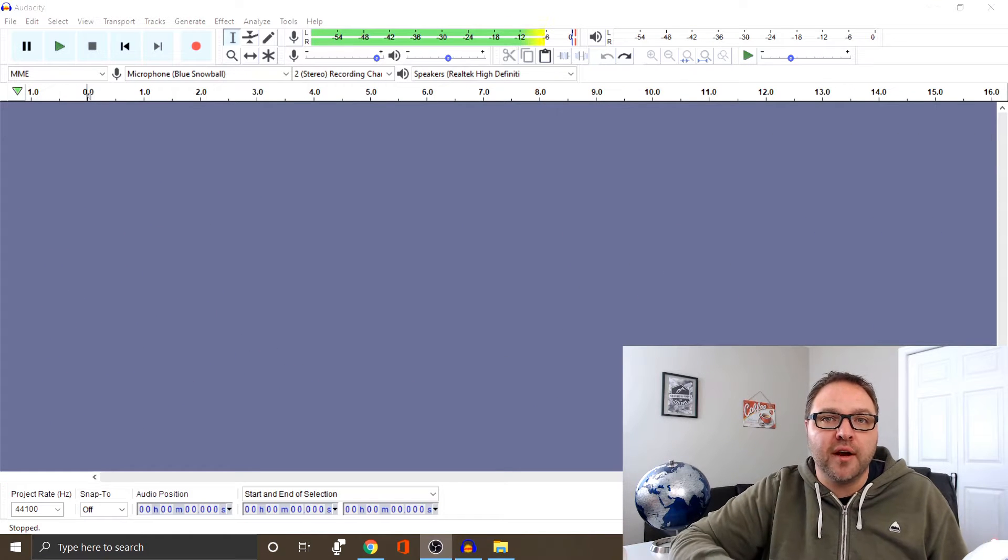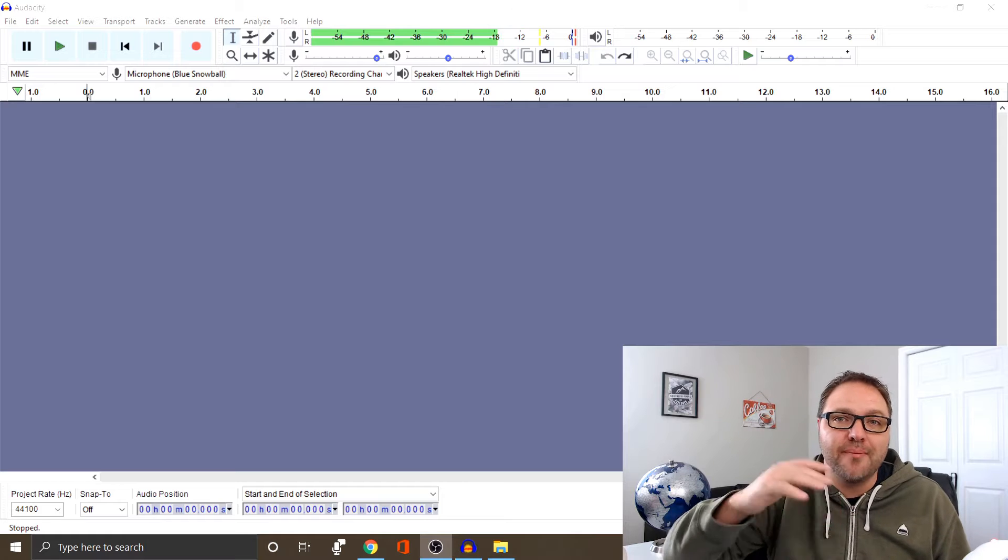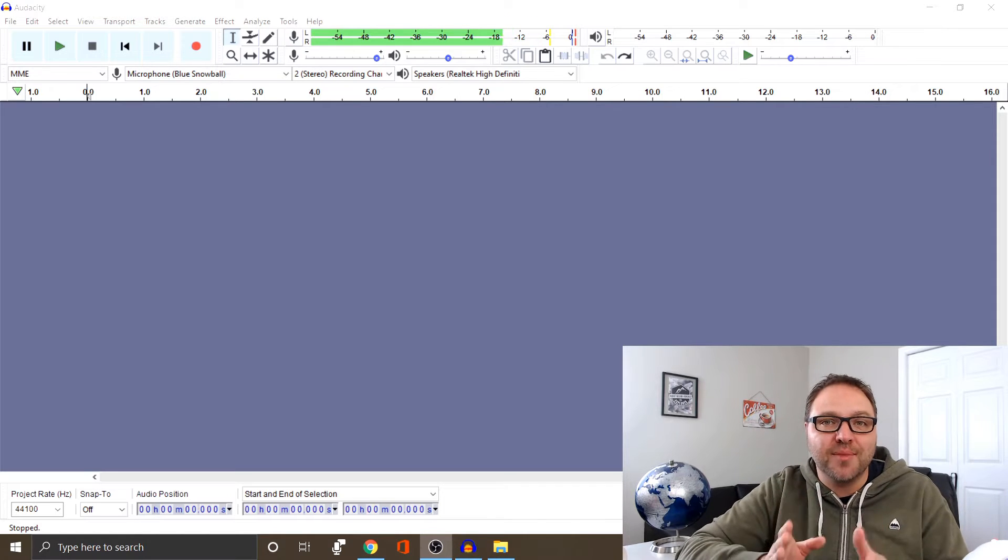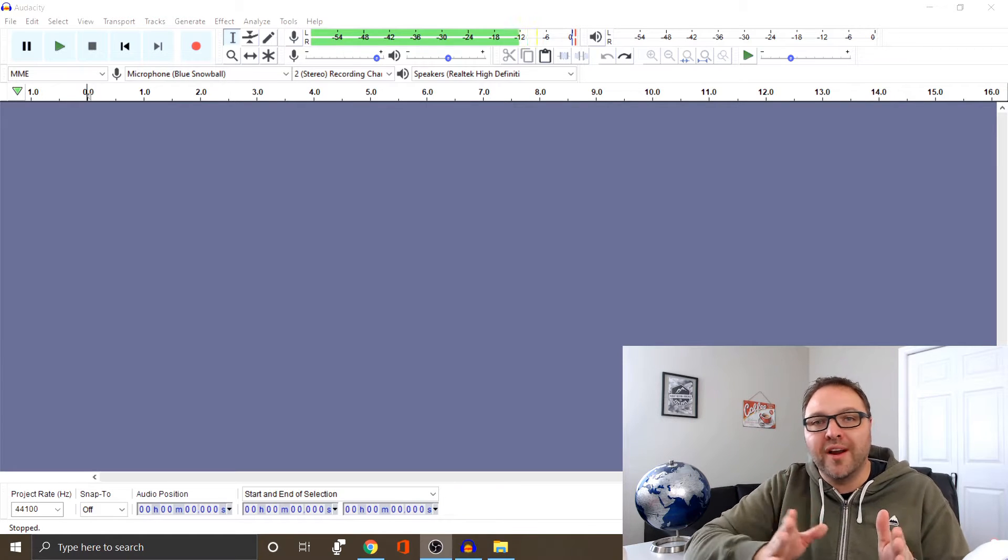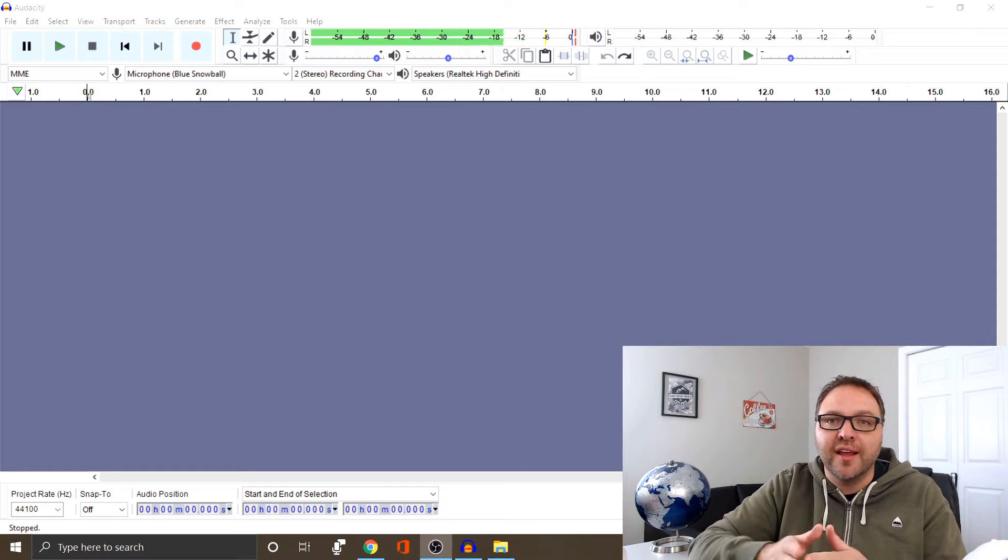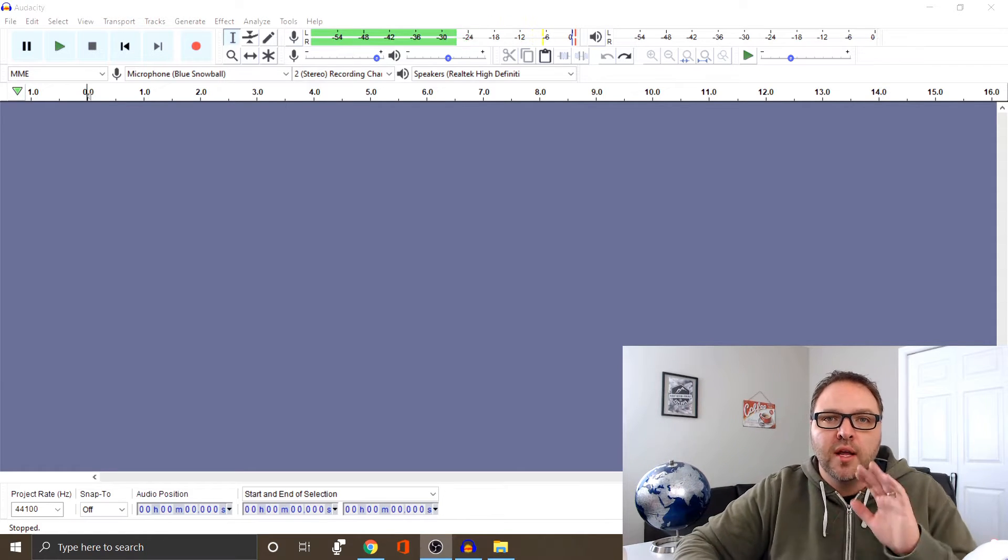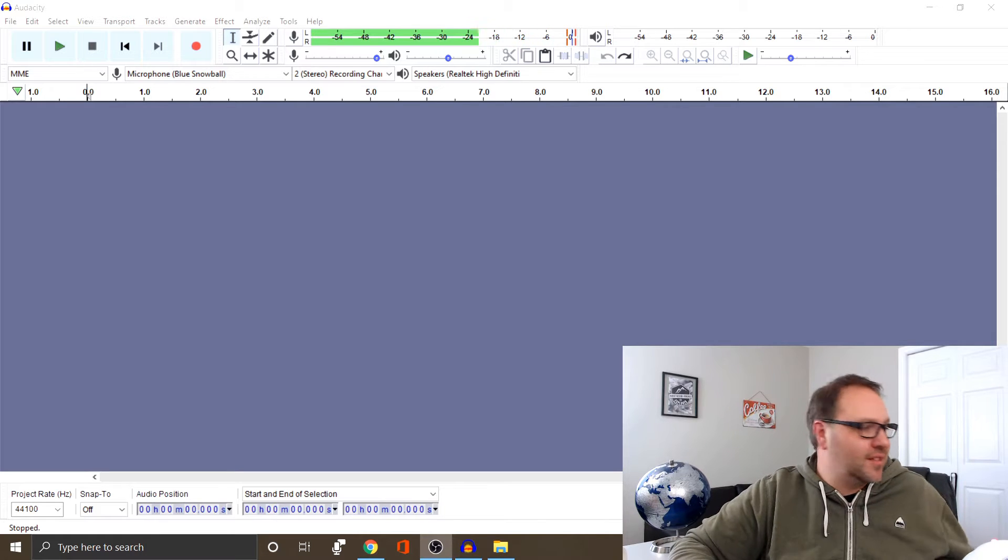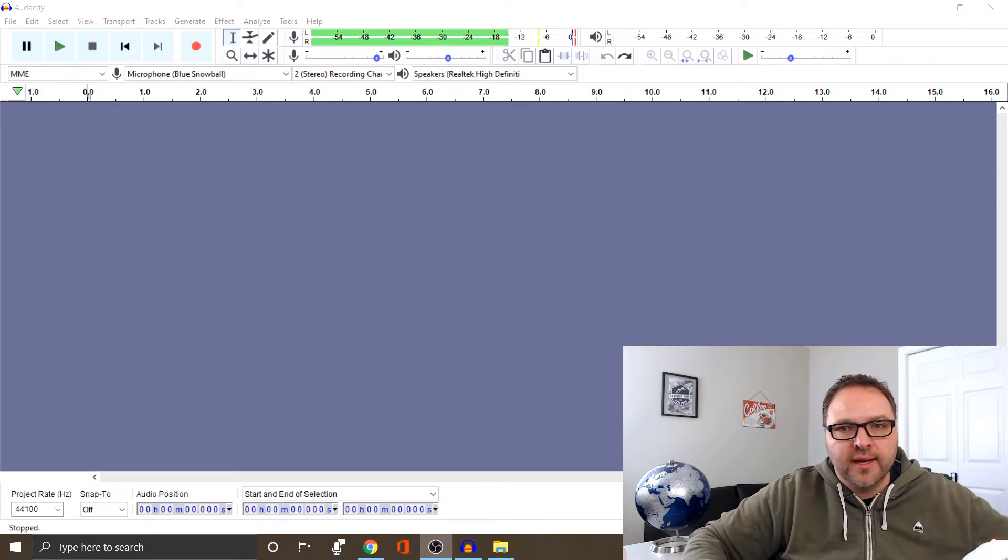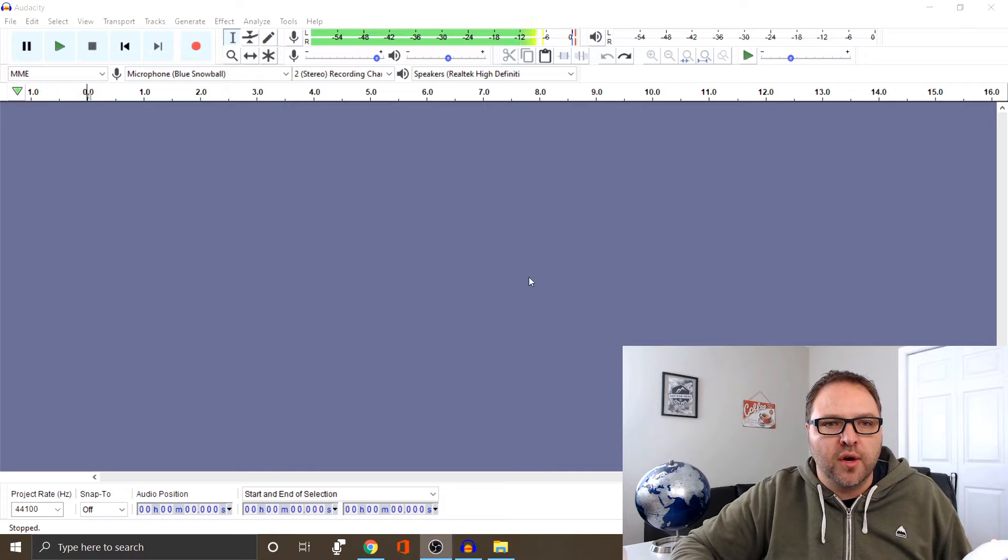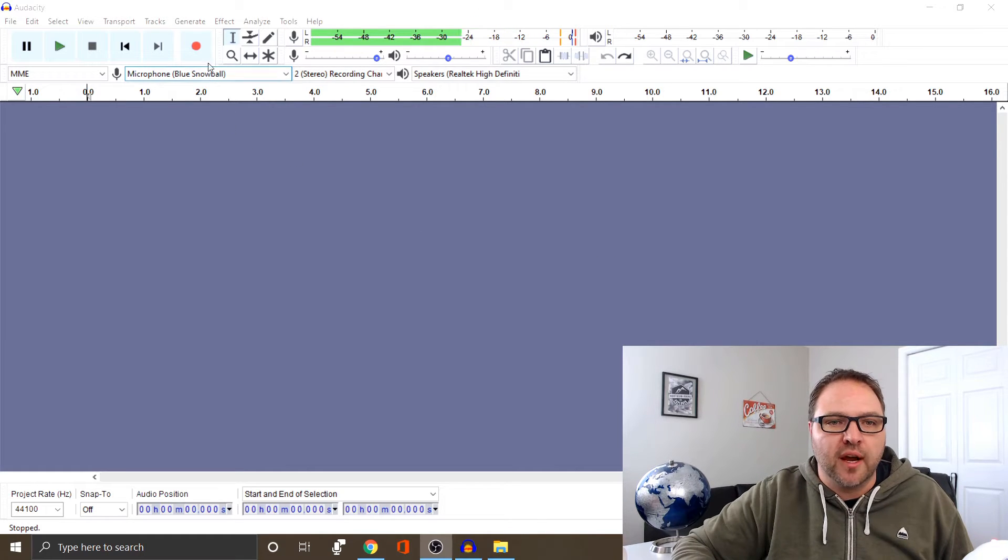So we've got Audacity loaded up here and we'll start recording my voice in just a moment so we can reduce the background noise. But one thing I do want to mention is that we're gonna need something called a noise profile in a couple steps down the road. So what that is, we want to start recording and not talk for a couple seconds so we can grab a noise profile where there's no talking, and then we can start recording our voice after that. So that's what we're gonna do. The other thing we need is some background noise, so I've got my trusty fan here and I'm gonna turn that on so we get some background noise. And then I'm gonna start recording, so I'm gonna do the noise profile area first and then some audio of me talking.